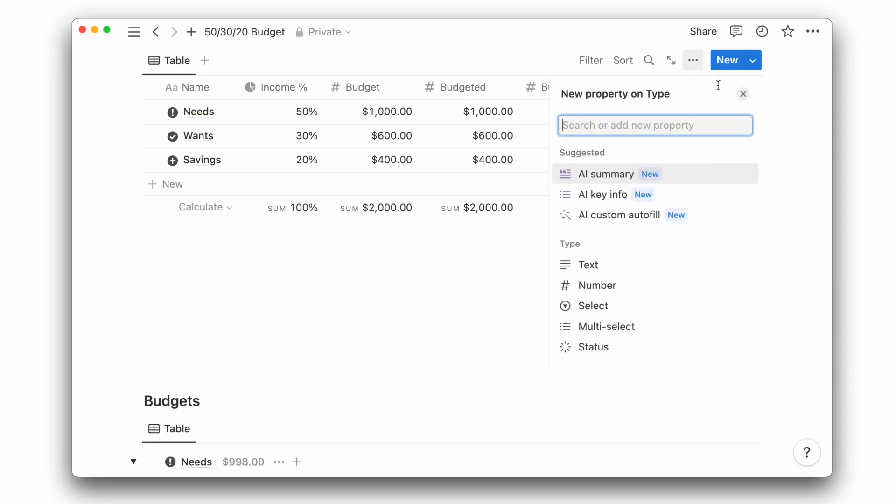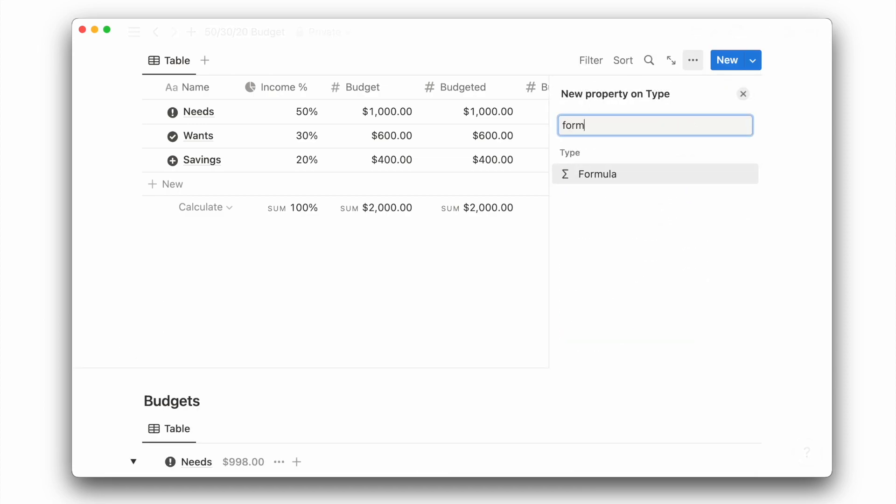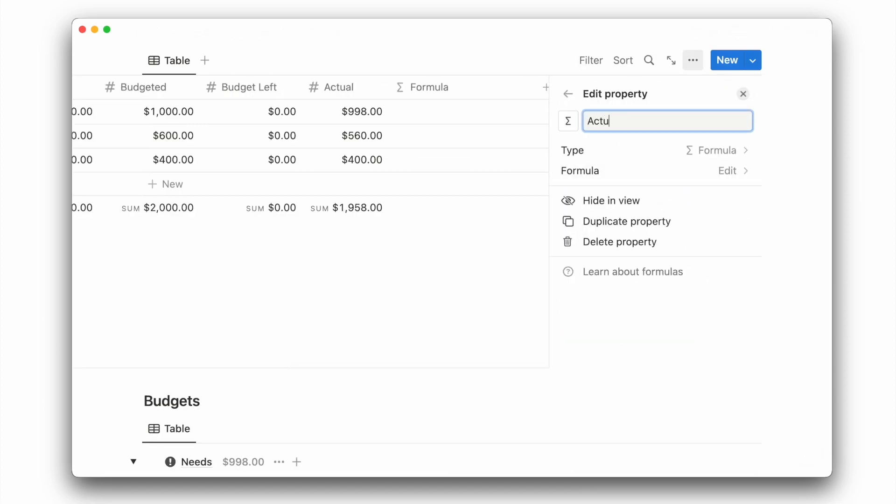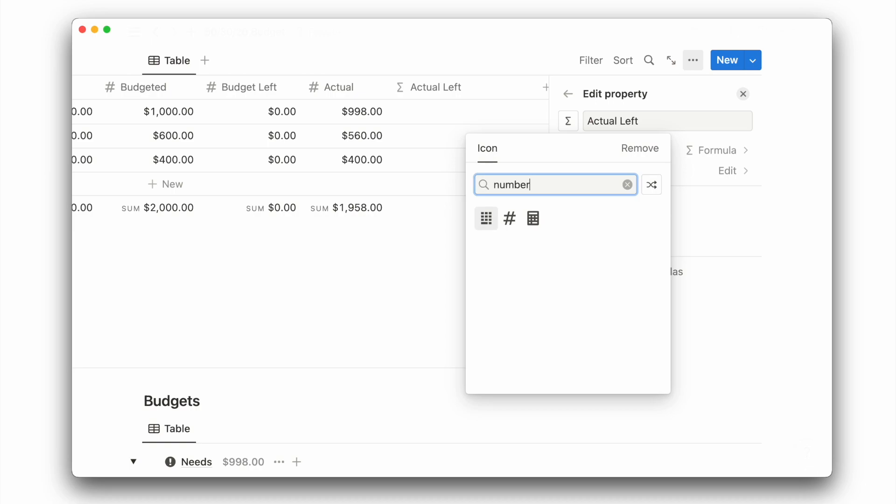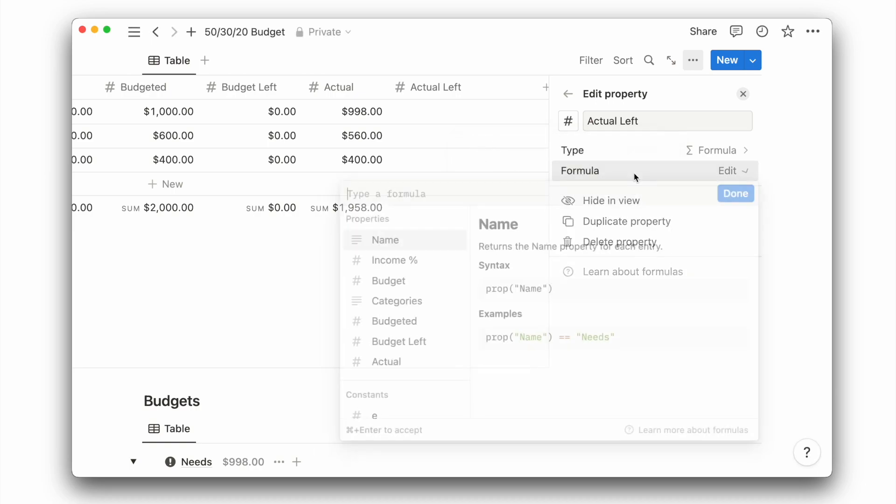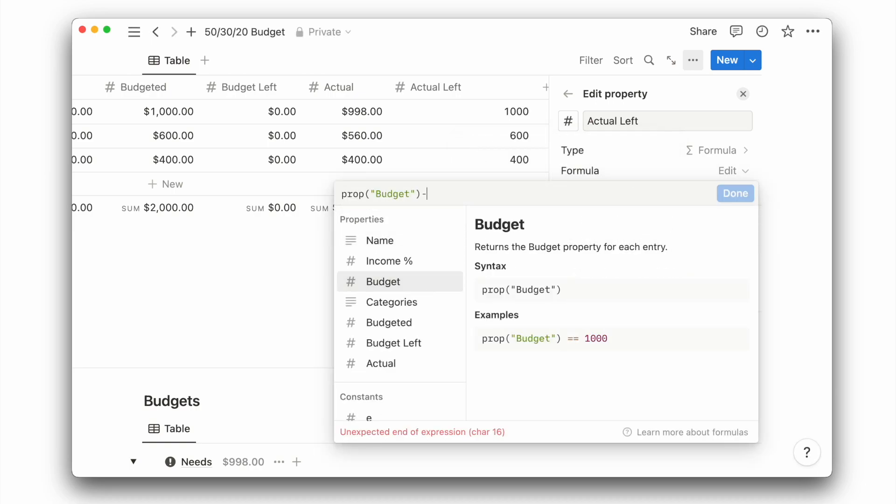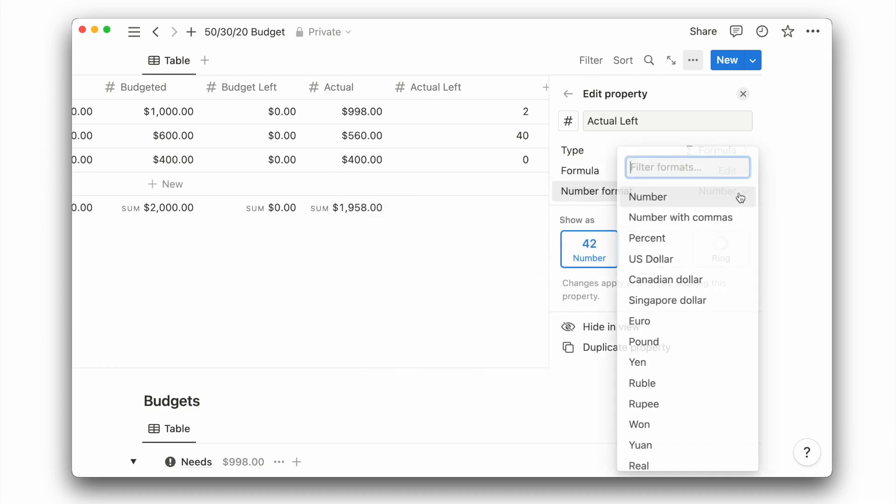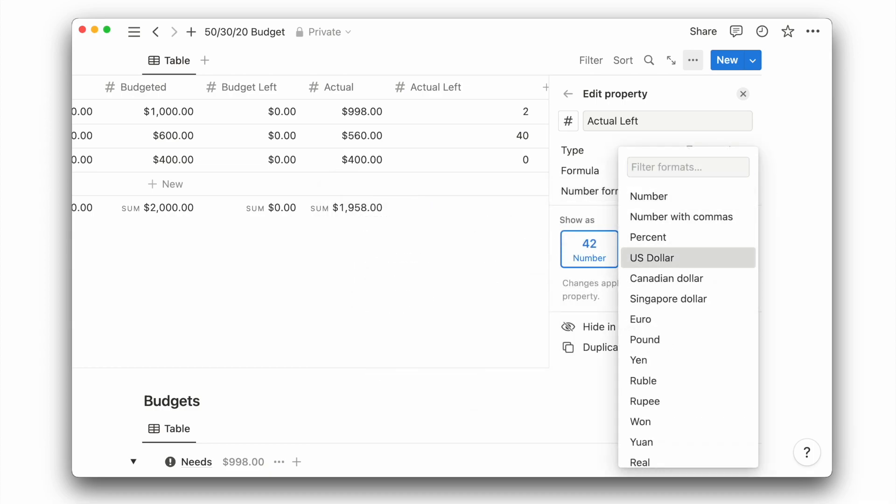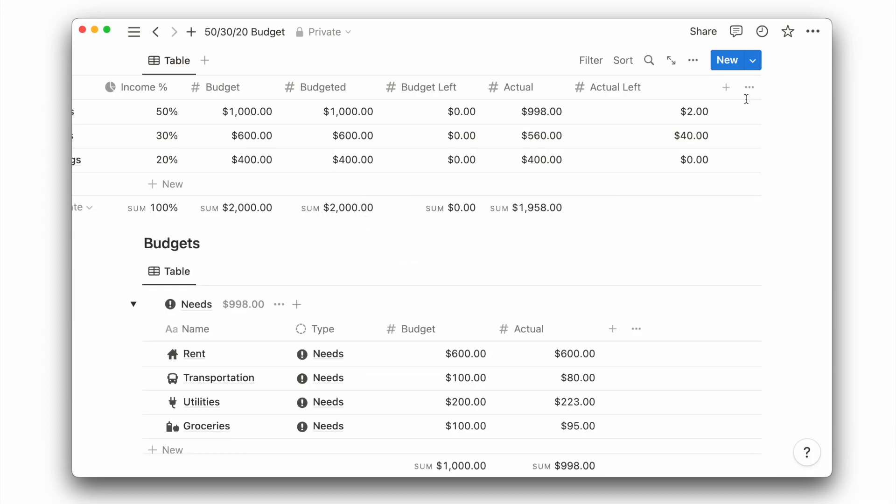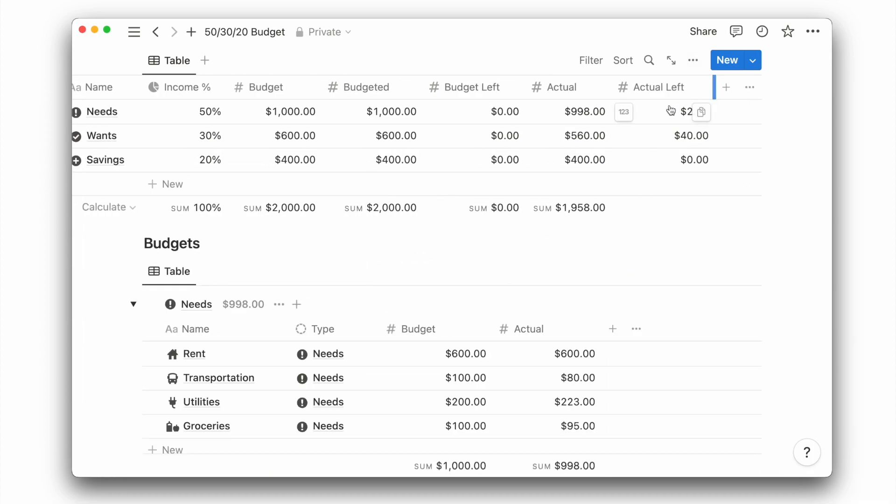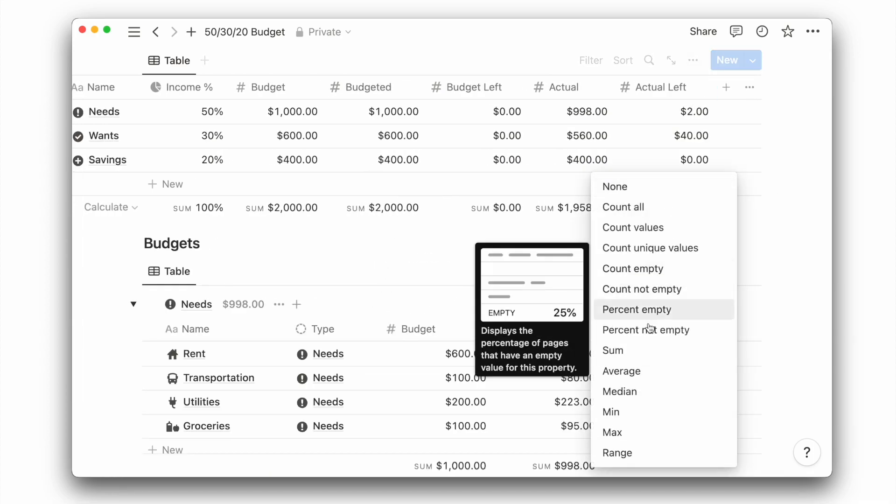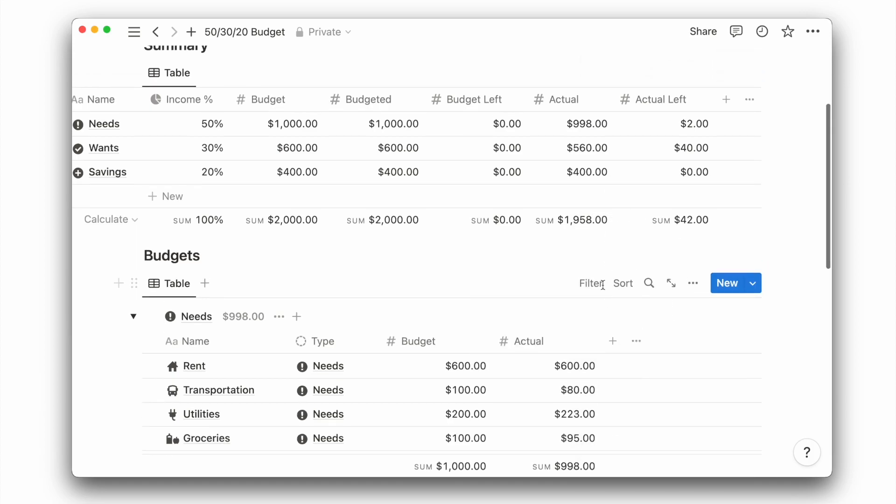Next, we'll calculate the actual amount left using the formula property. I will give it a new icon before editing the formula to subtract the actual amount from our budget, then update the number format to your currency. This tells you how far you are from your budget, whether you went above or below it.